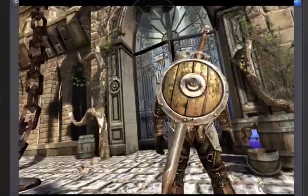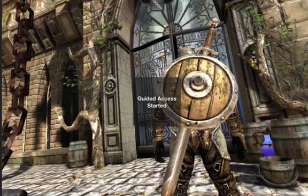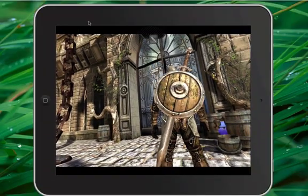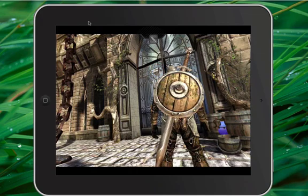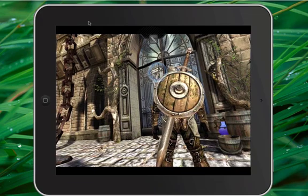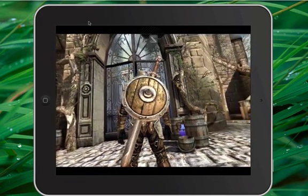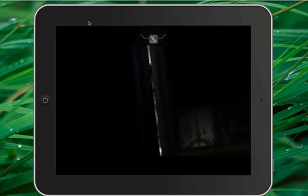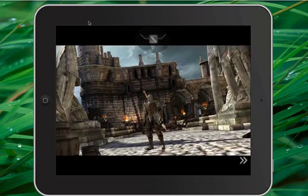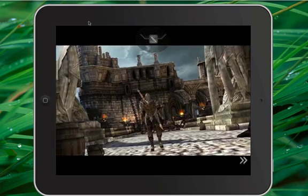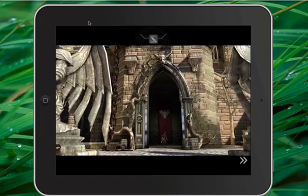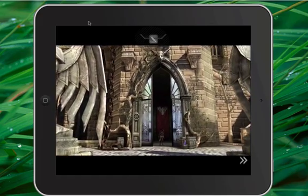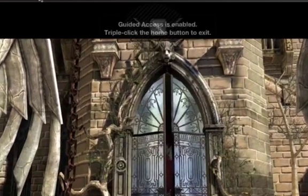When you're done, you click Start. And as you can see, Guided Access has started. So now I can proceed by playing Infinity Blade without being able to escape from the iPad. It's really that simple. Now if I try to escape and hit the home button, you'll notice Guided Access is enabled and you can't do anything else.